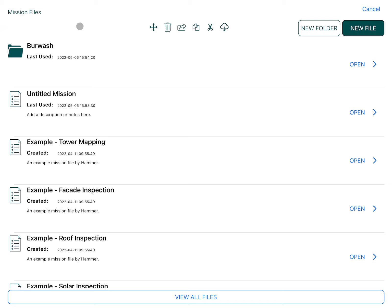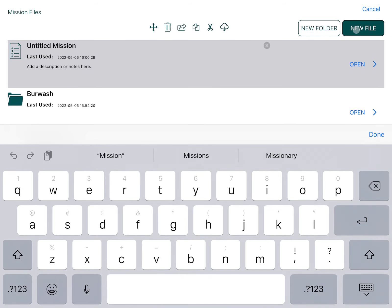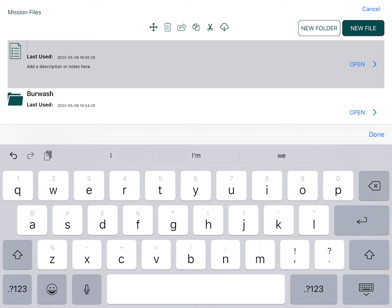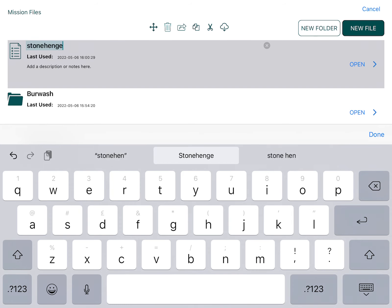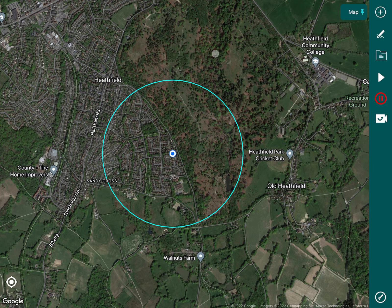So first things first on your app — as you can see I've got the app open already — we would create a new file which we'll call Stonehenge, and we can go ahead and open that file. There we go, so initially it just brings up the map.